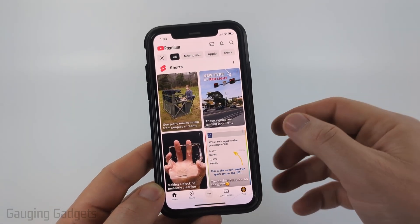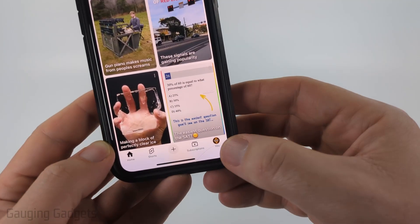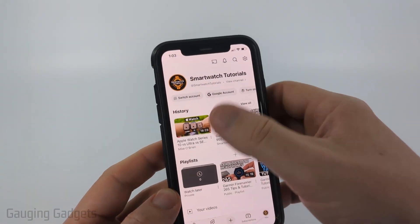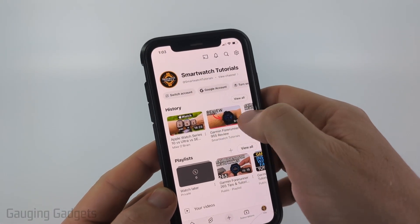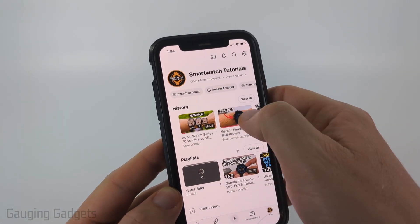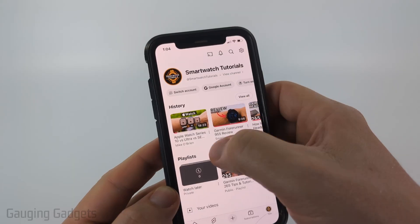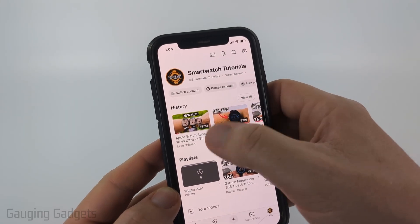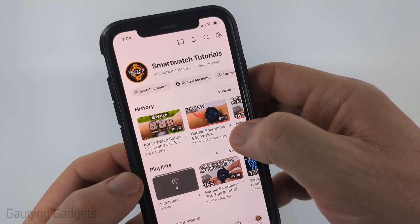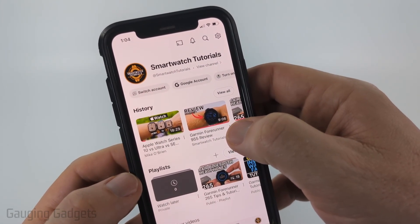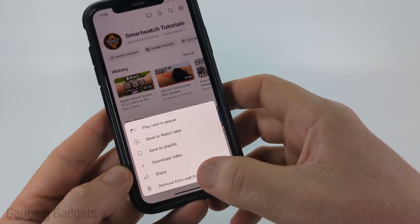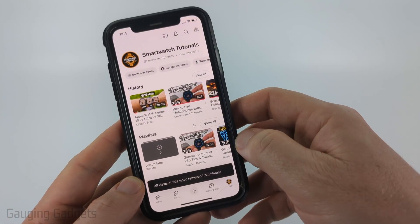To get started, open up the YouTube app and then select 'You' in the bottom menu. Once you get in here you'll see some videos that you've watched recently and you can swipe through to see them or select 'View All'. If you want to remove anything from this watch history, select the three dots to the right of the title and then just select 'Remove from watch history'.